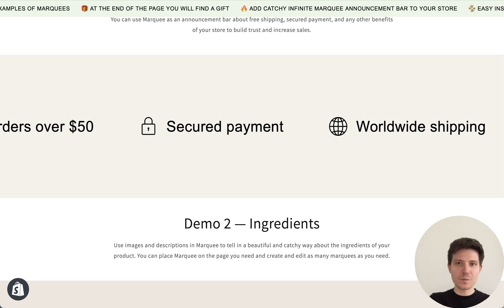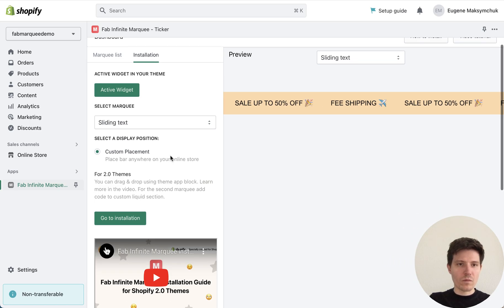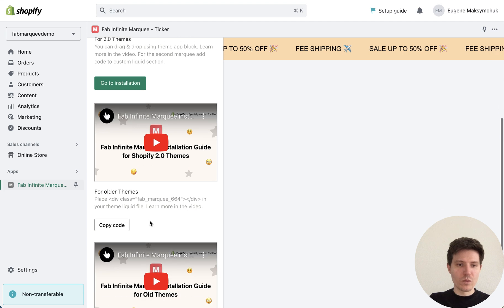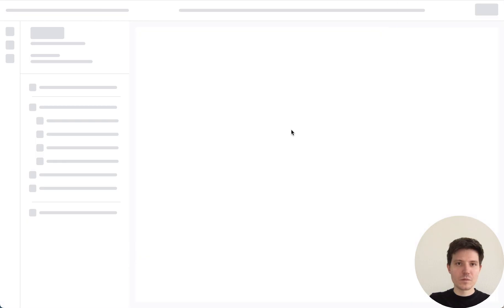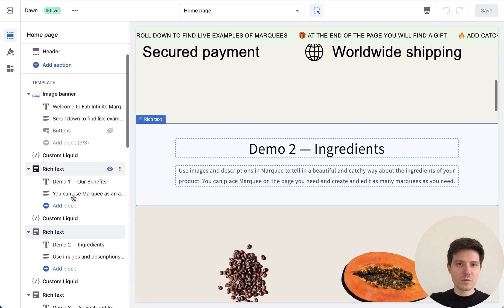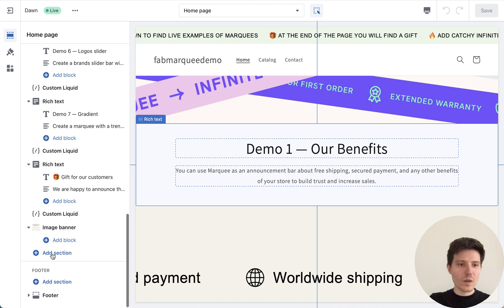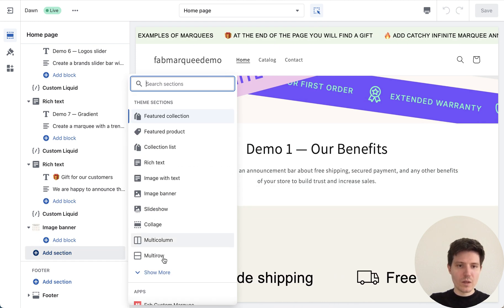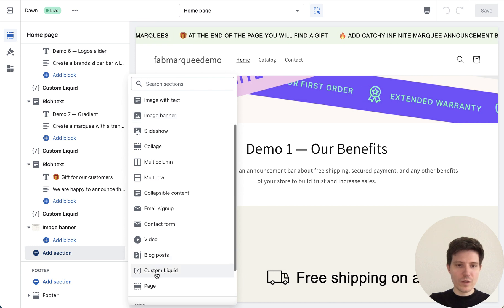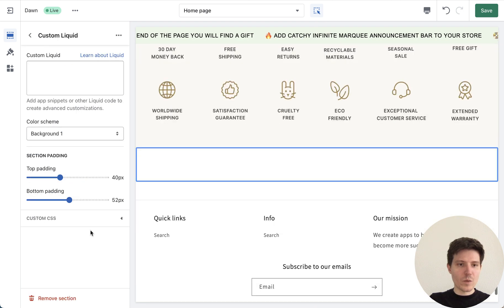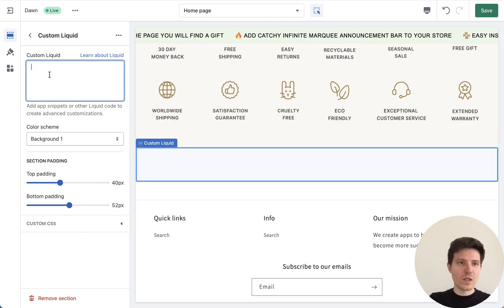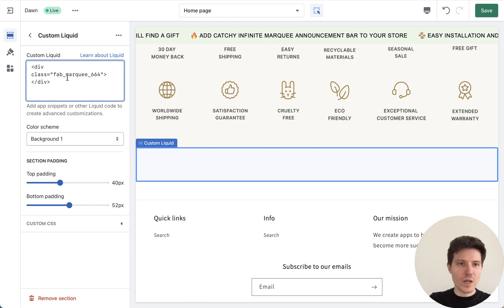Let's go back. Now we need to copy the code of our marquee — press this button, press this button, and go to Installation. In your theme, you need to add a new section. Find the custom liquid field — this one. Press it, press again, and in the custom liquid field we copy and paste our code.